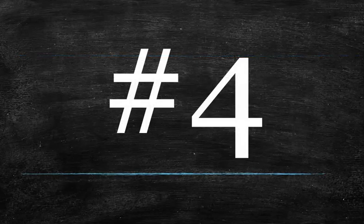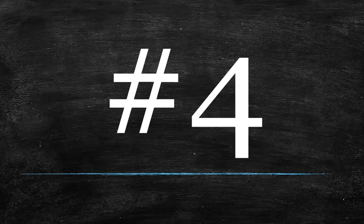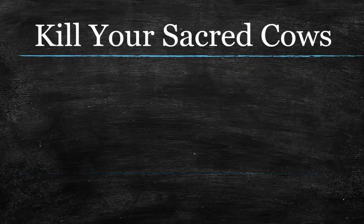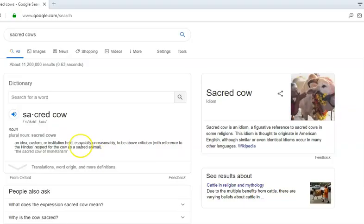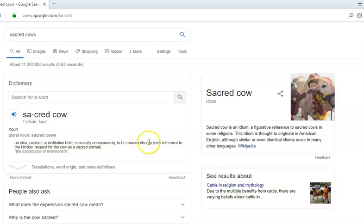But before you do that — number four — especially if you have been trading Forex in the past, especially if you have put some years in and have some experience in the Forex game before you really come here and learn how we do things — you're going to have to kill some of your sacred cows. What does that mean? A sacred cow is an idea, custom, or institution held, especially unreasonably, to be above criticism — which is exactly what these old Forex trading tools are.